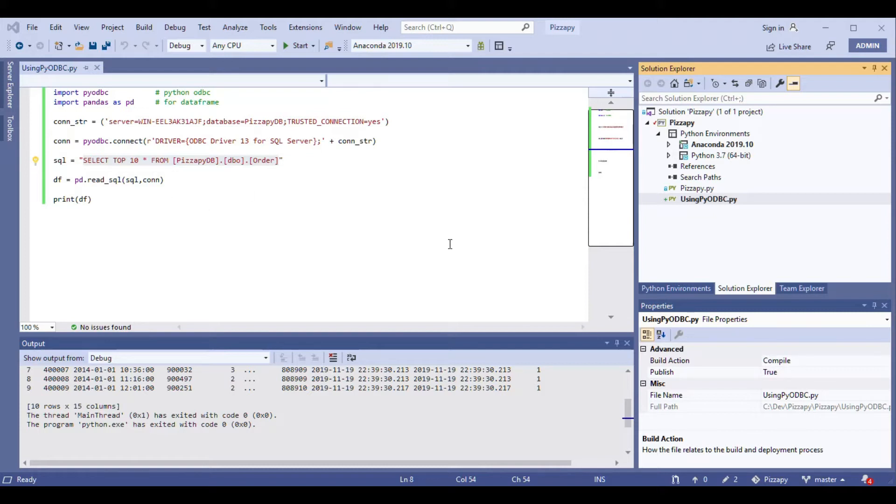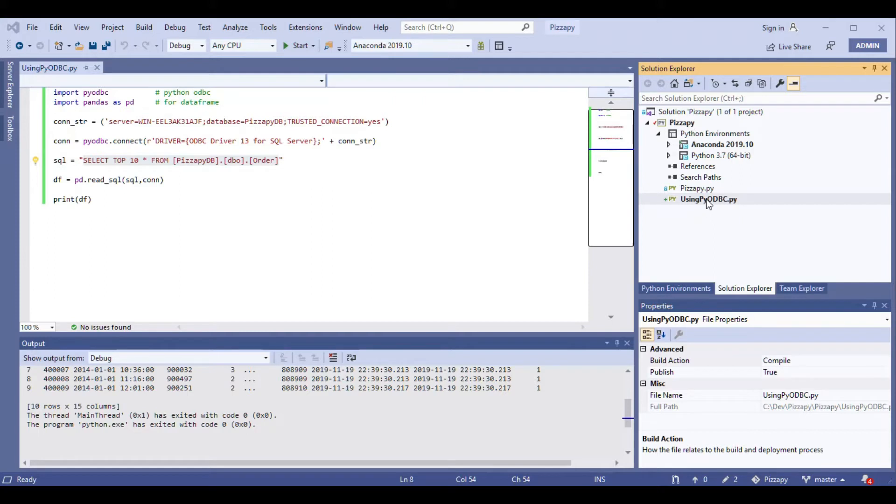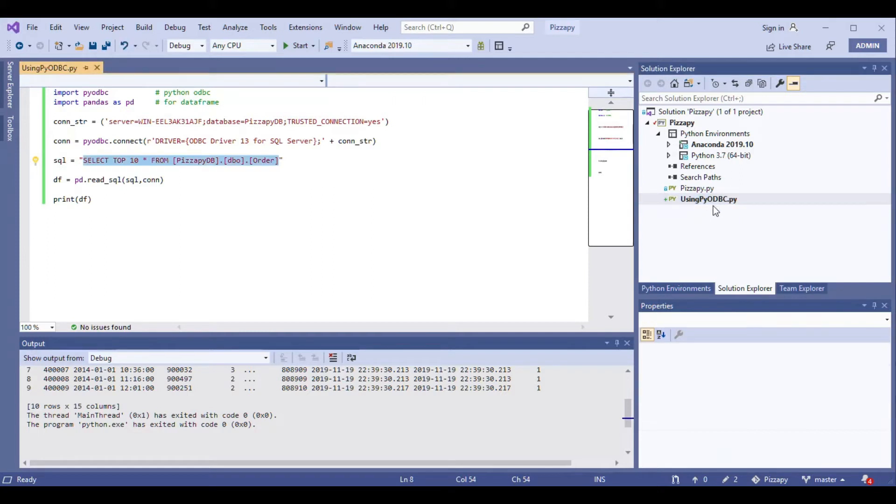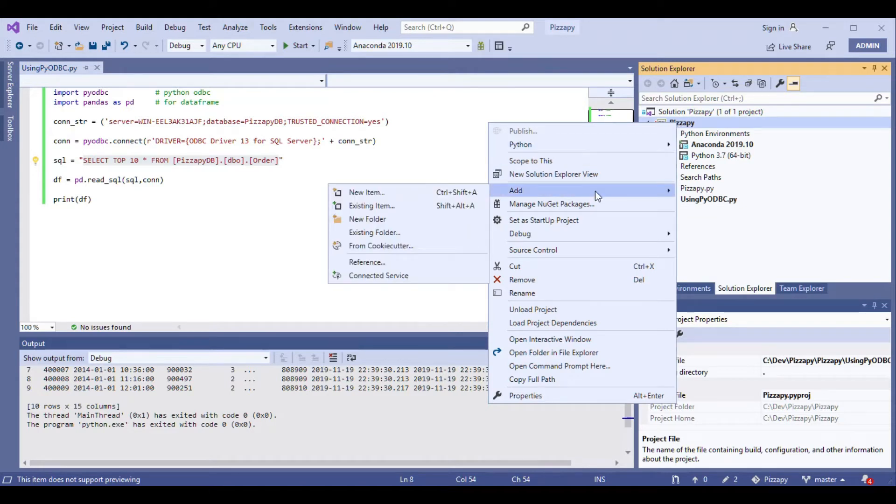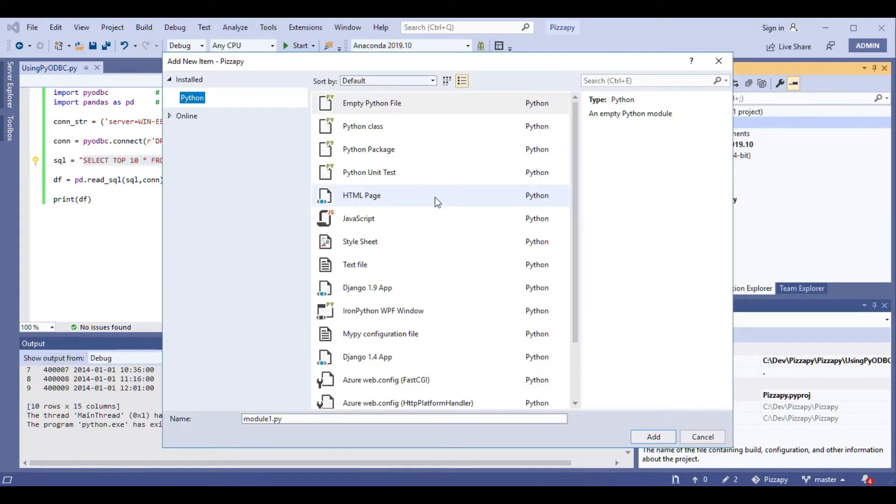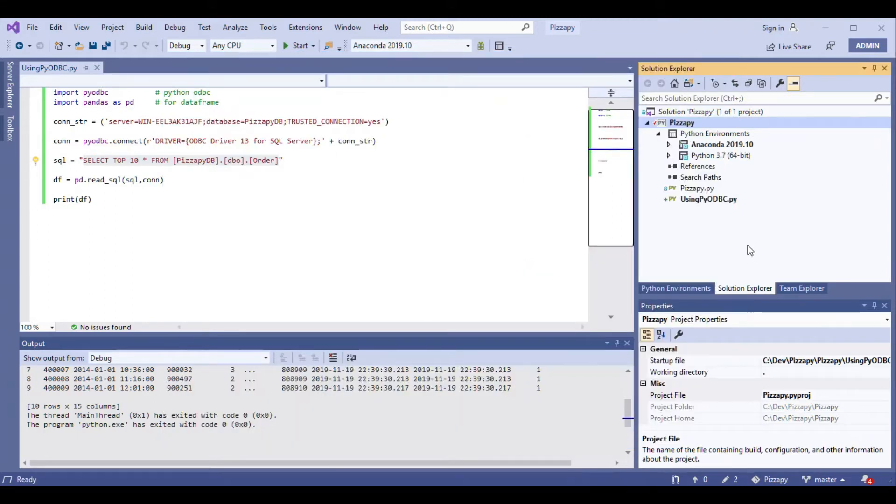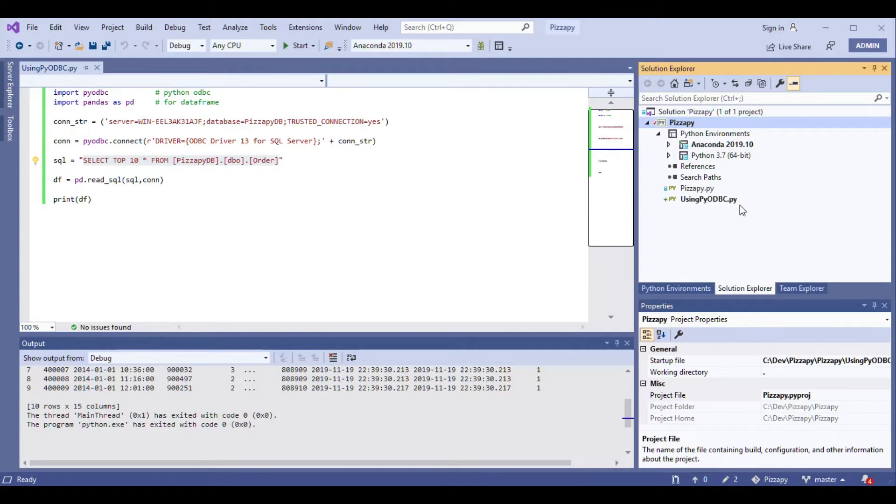So I opened this application called PyCharm and I added a new module here. You can do it by right-clicking on the solution, go to add new item, and select empty Python file and give it a name. I'm using the name here as using Python ODBC.